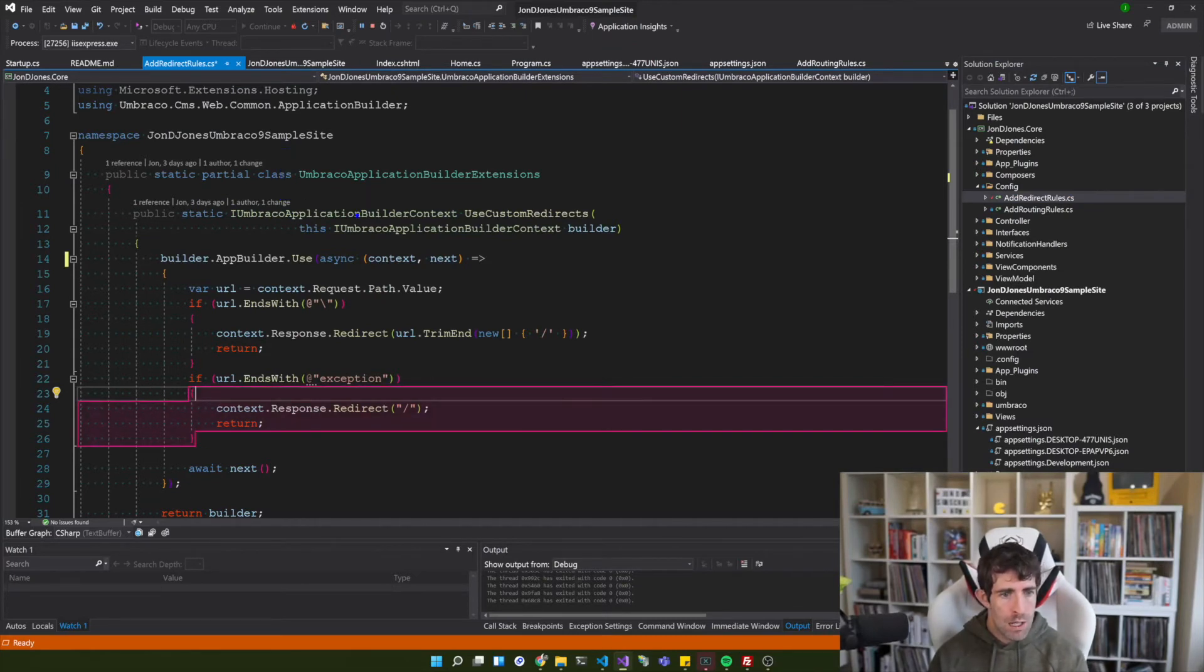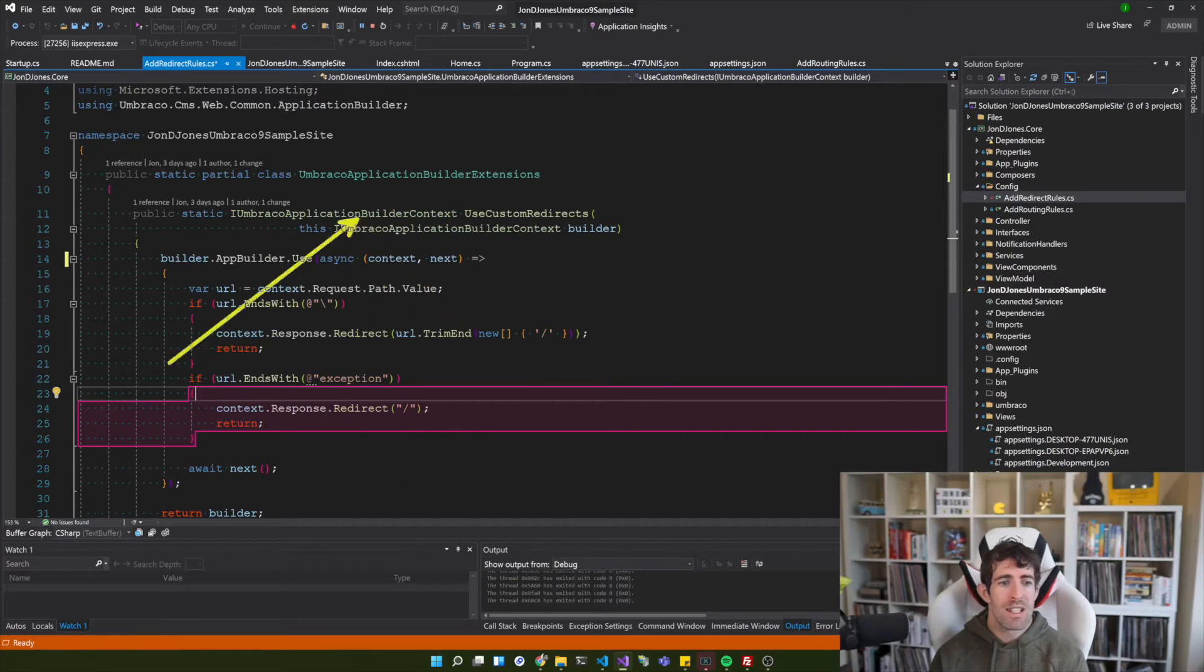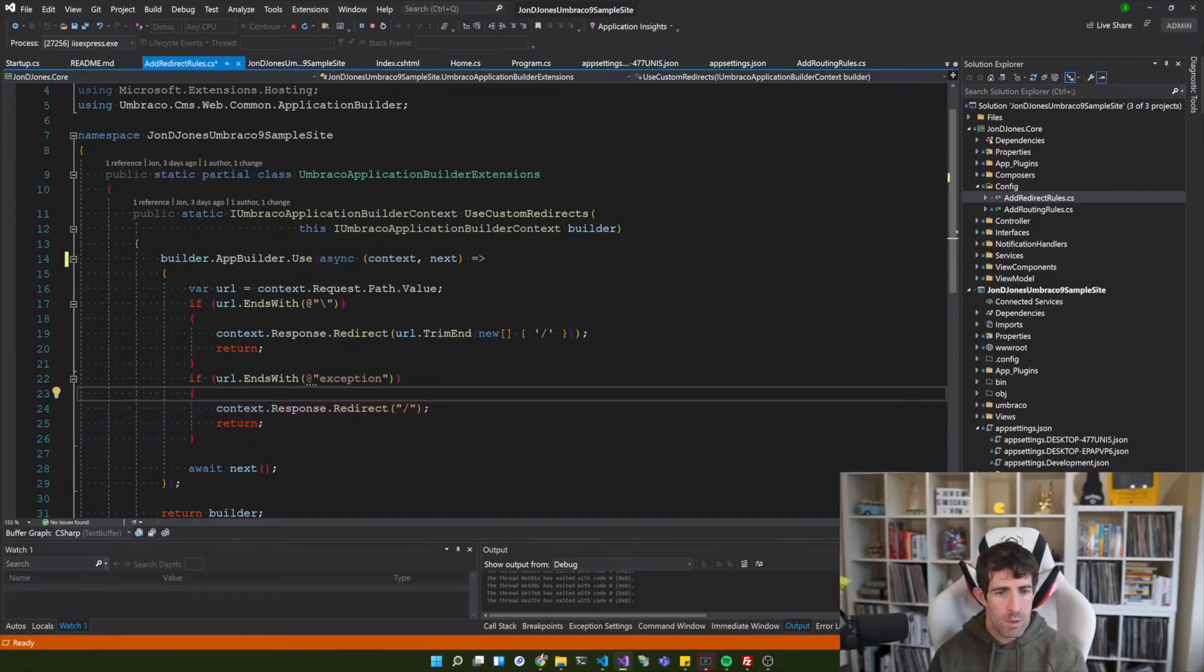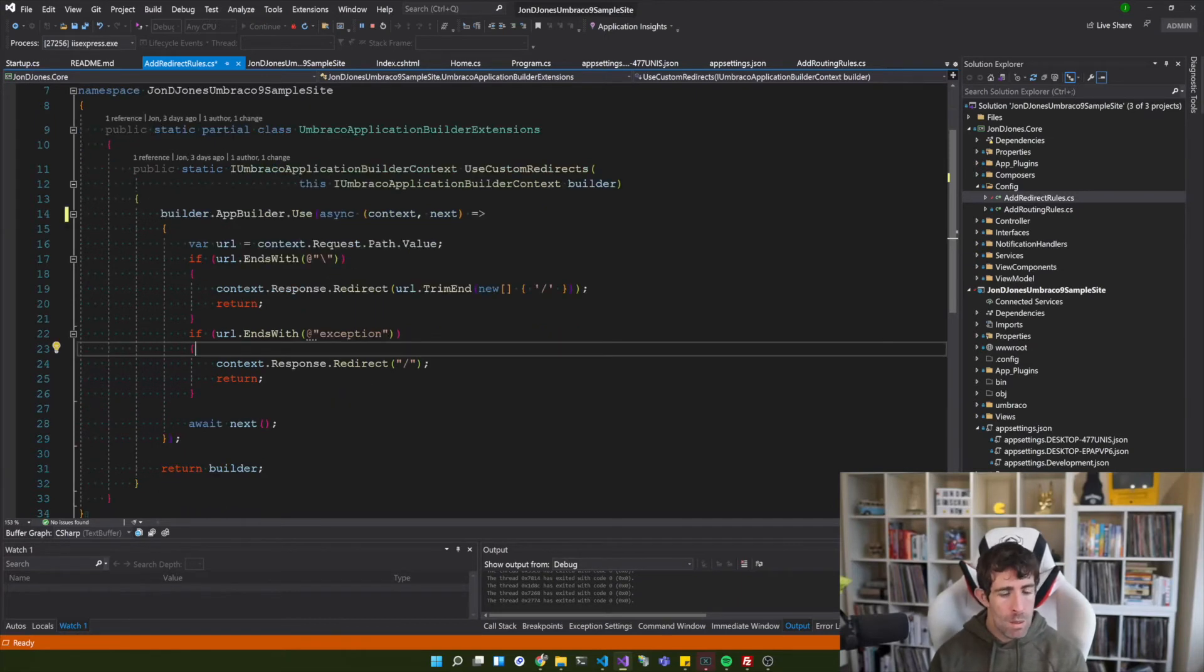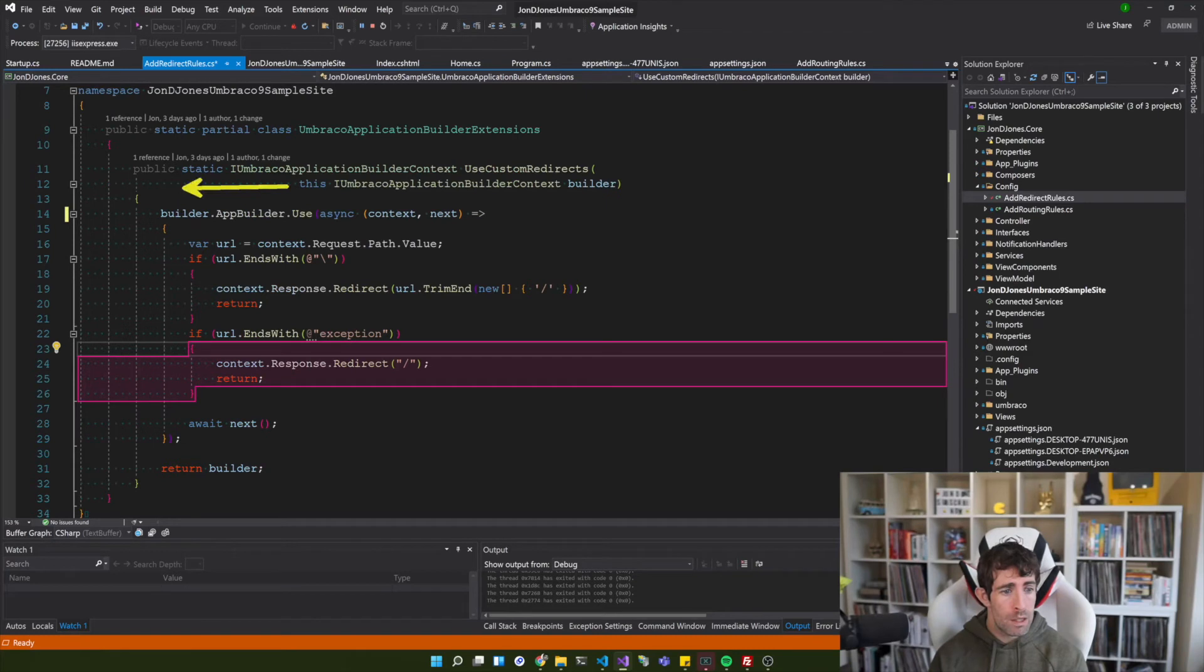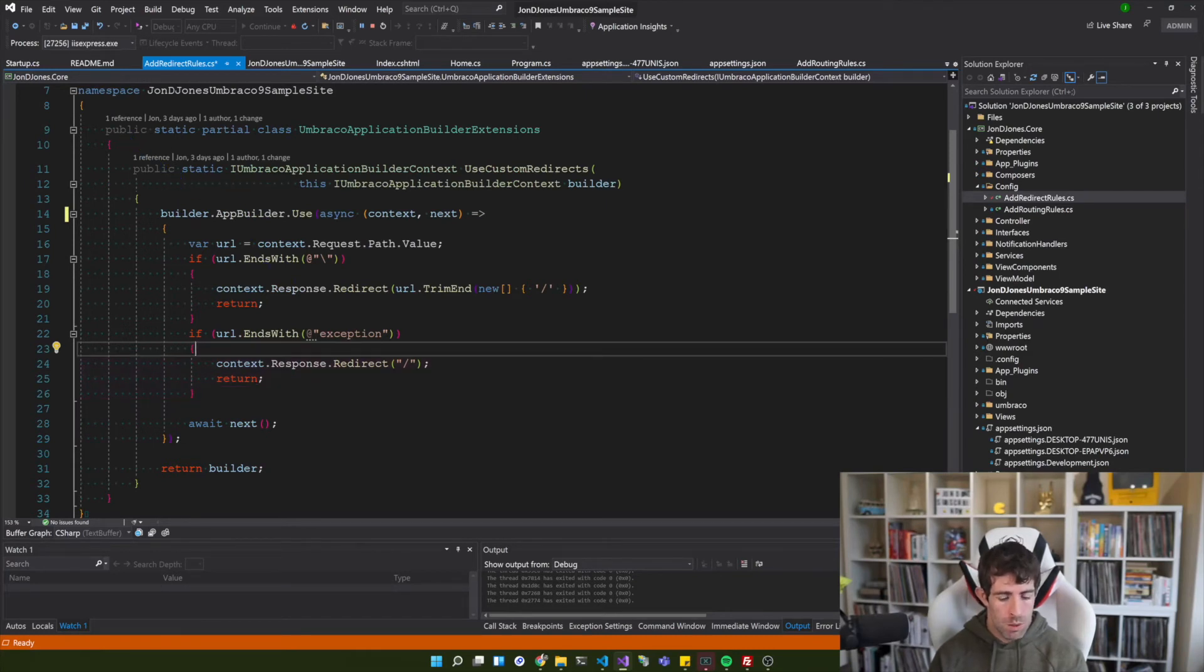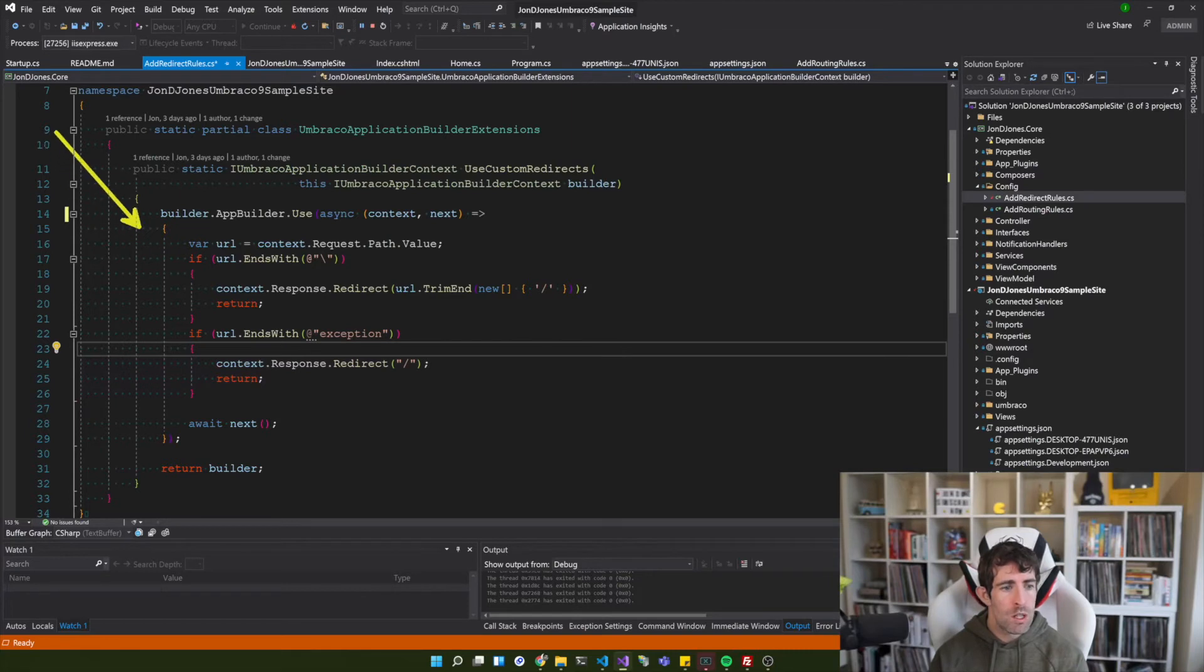So this is slightly different than the interface we used in the other example. I'm also using this keyword because it's an extension method. And then from here using the app builder I'm then adding in some custom routing rules. So I'm adding in one routing rule which will enforce a no trailing slash policy. So if we add a trailing slash to our url we're going to have a redirect and it's going to be a 301.